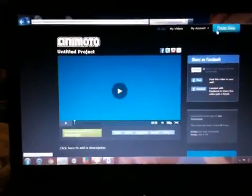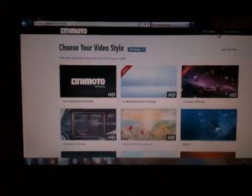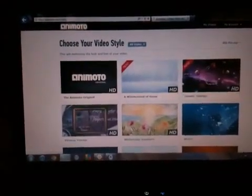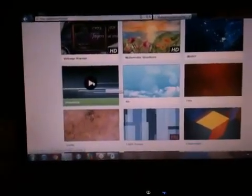Go up to the corner and click 'Create Video.' Then let it load. Go to 'Styles' and if you want, there's an easy one called 'Simplicity.' You don't have to preview it because it's pretty easy. Then just go down and click 'Make a 30 second video for free' and let it load.